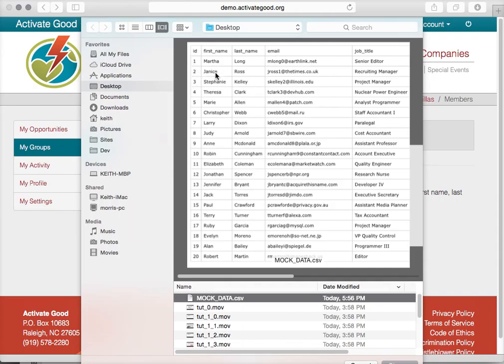In this particular file, these are not real people — this is a file that I generated from a website called MakaRu. So this is all fake data.